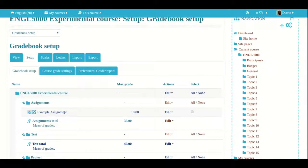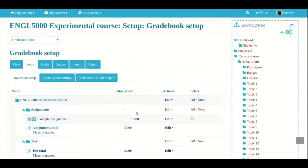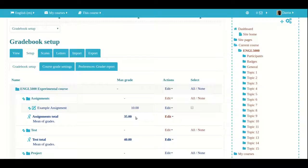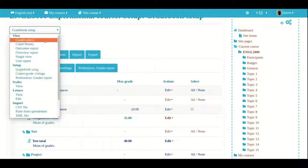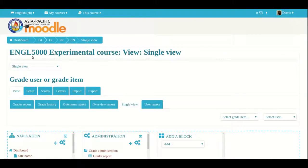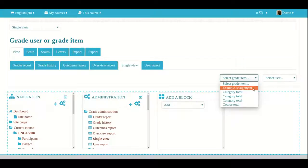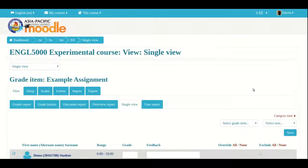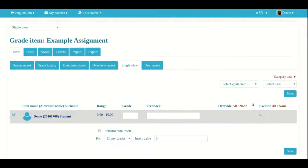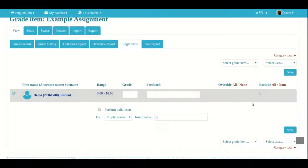Now you can see I have my example assignment here, worth 10 points. This is the gradebook setup page. If I actually want to insert a grade for this, I need to go to this drop box in the upper left and click on single view, which takes me to this page. Right now this page is empty because I have not picked an assignment or a person. I go to this drop box and click on the name of the assignment. In this class I have one student because it's a demo class.